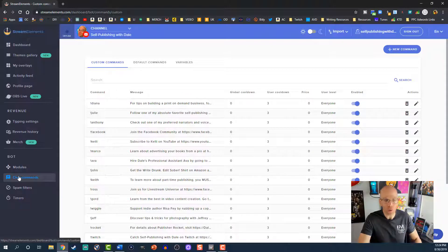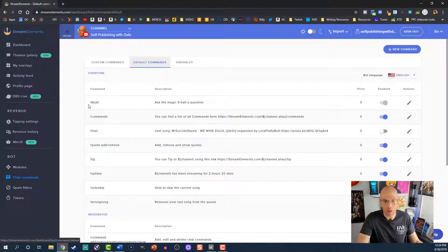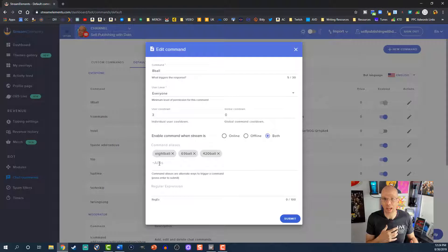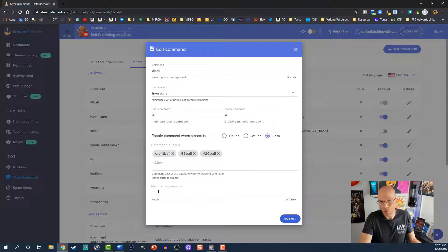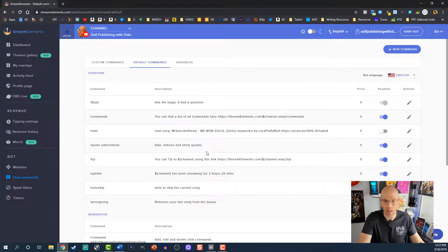Next is Chat Commands — this is the most fun one. You have Custom Commands, Default Commands, and Variables. I'm going to focus on Custom Commands and Default Commands. Starting with Default Commands, these are things like the Magic 8-Ball — exclamation point 8-Ball. If you want to tweak the actions, you can set the cooldown for both user and global, and set specific aliases — alternate ways to trigger the command. So if somebody just types '8-Ball' in the course of their message, it will predict something for them. Be careful though, because if someone's just talking about the 8-Ball, your bot is going to start giving predictions and it'll seem really obnoxious.